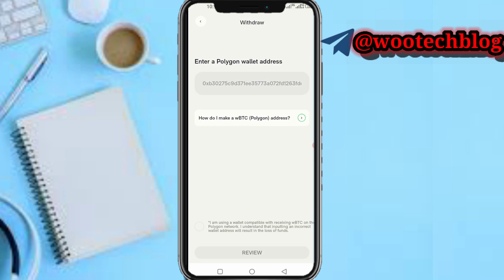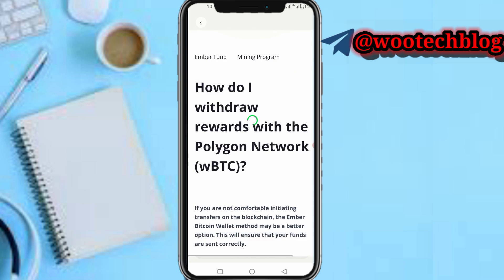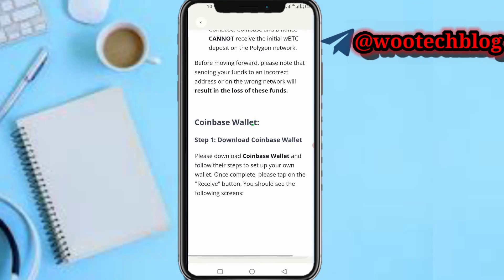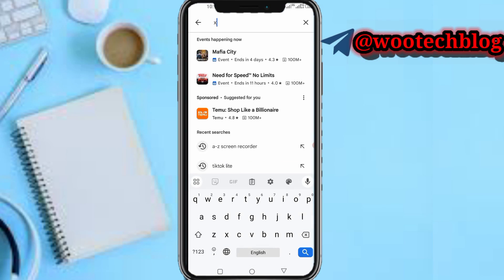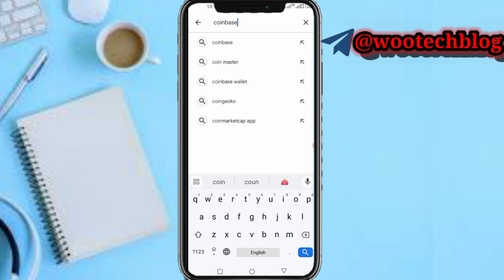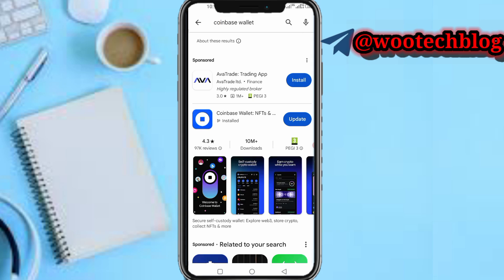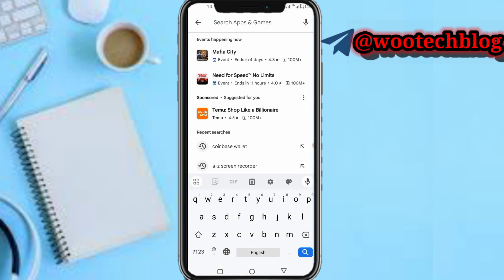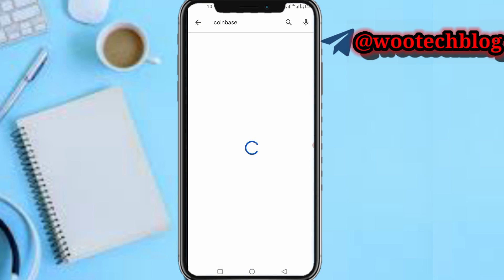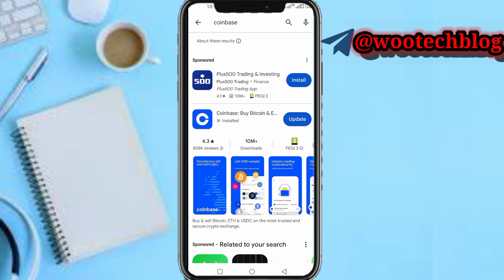Now you need to enter your Ember Polygon wallet address. For those who don't know how to get an Ember Polygon wallet address, you just need to download Coinbase Wallet. Note: there are two different apps — Coinbase and Coinbase Wallet. Make sure you download Coinbase Wallet — the one that says 'NFTs and Crypto.' Do not download the regular Coinbase app.